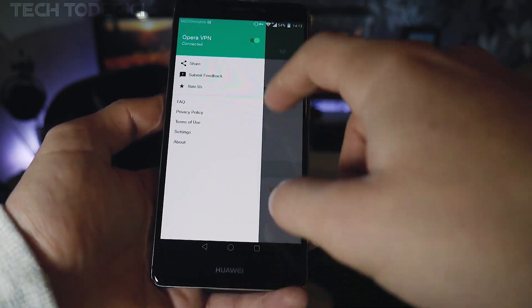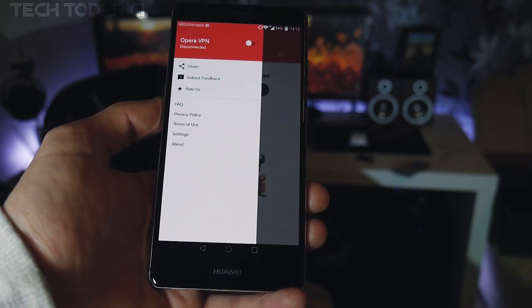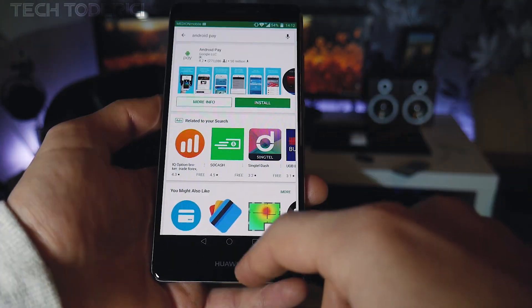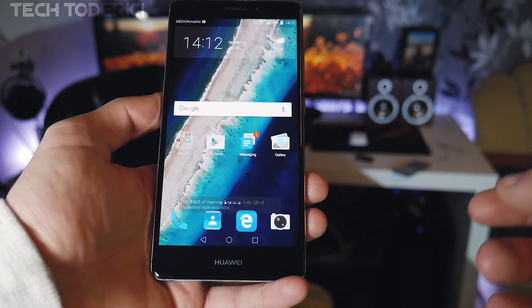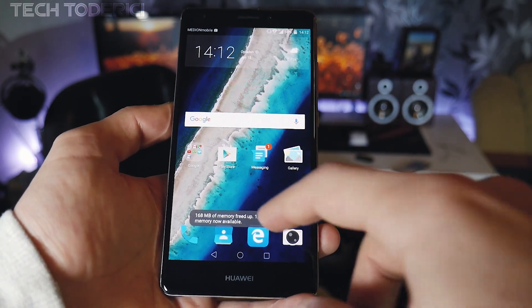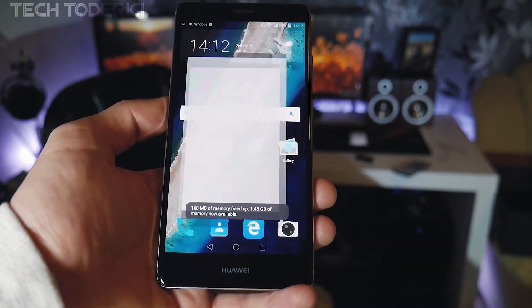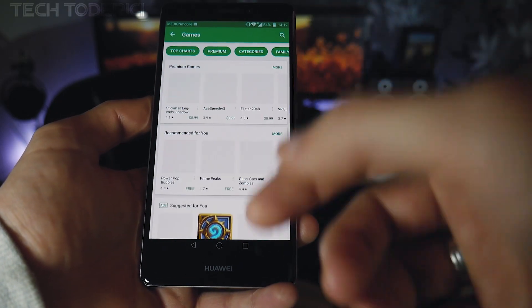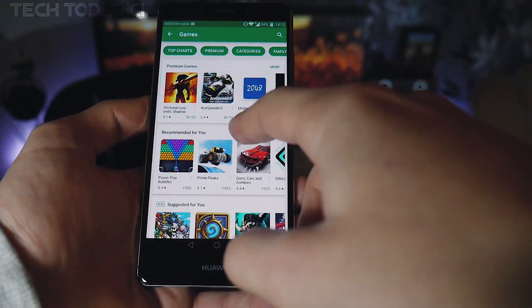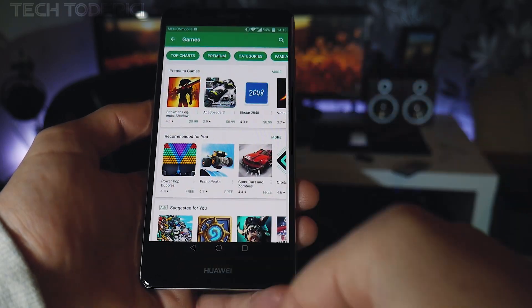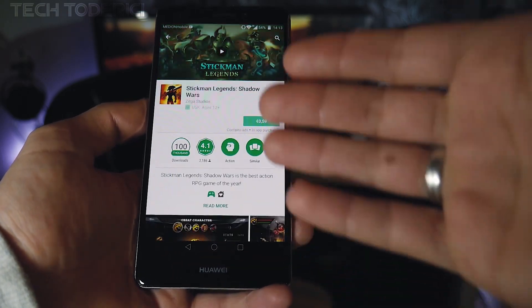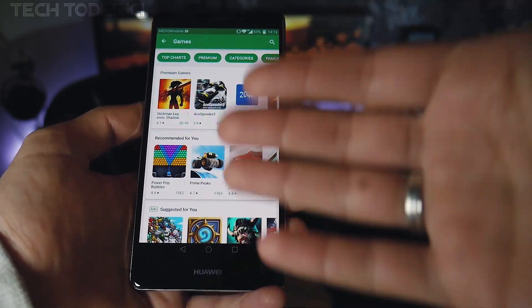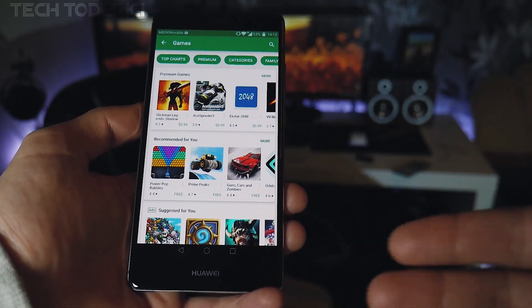Now let's disconnect the VPN. Go back into the app and disconnect. If we go into the Play Store again — you don't need to clear the cache again — and go into Games, it will change automatically. It still shows in dollars but when you press on a game it already shows in euros, so it's a bit buggy.